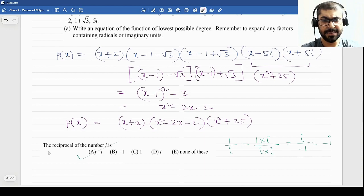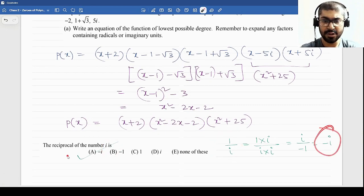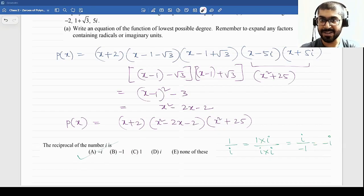Here is a sum involving complex numbers: find the reciprocal of i. So 1/i — multiply both numerator and denominator by i to get i/i² = i/(−1) = −i, which is option A. Very easy problems like this you will hopefully find in your non-calculator section.